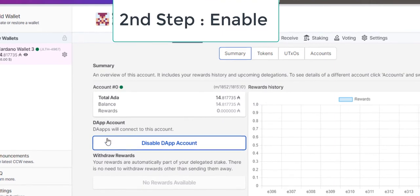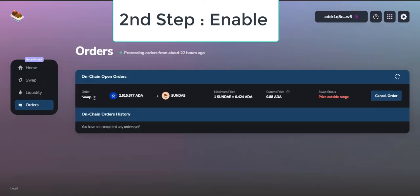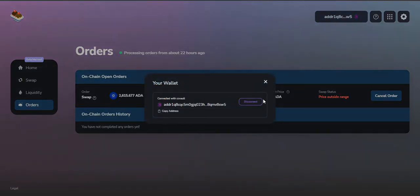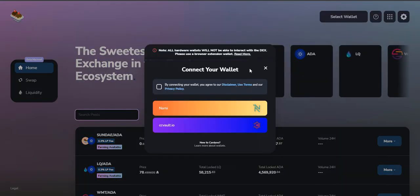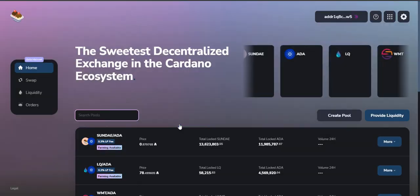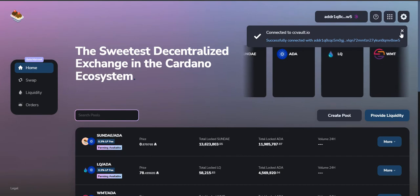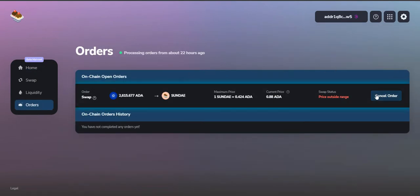After you get it enabled, just simply go to SundaeSwap website and try again. Click on connect wallet and click on CC Vault. You can see that my wallet has now been connected. Now go to orders.